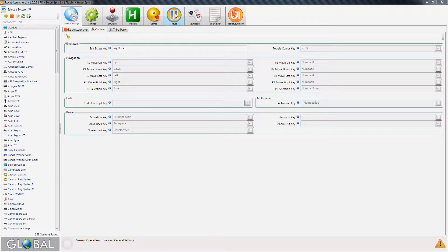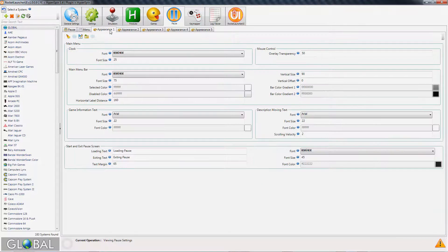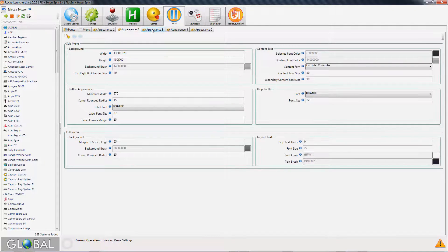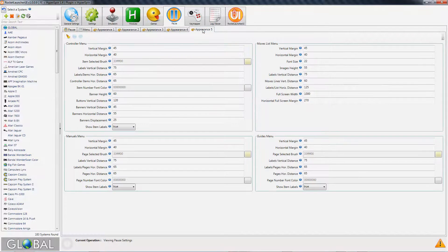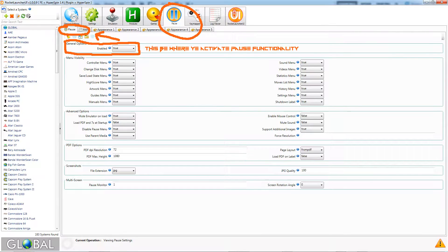Now, PAWS comes pre-configured in Rocket Launcher, so this is really more of a public service announcement than a tutorial. Regardless, to get the most out of it you'll want to go into Rocket Launcher UI and make sure your buttons are set up and that PAWS is enabled.